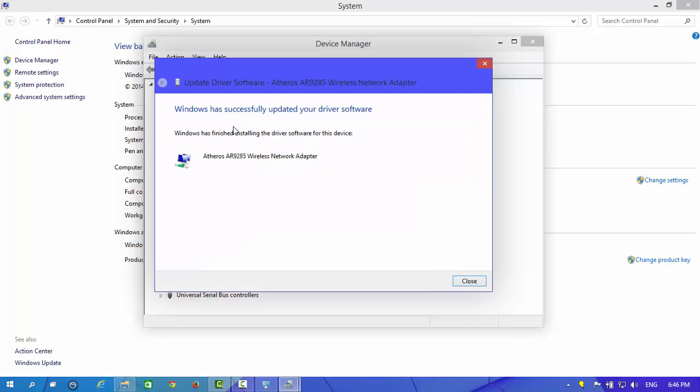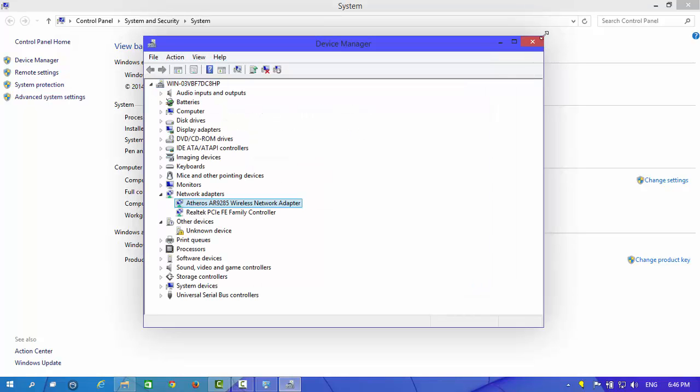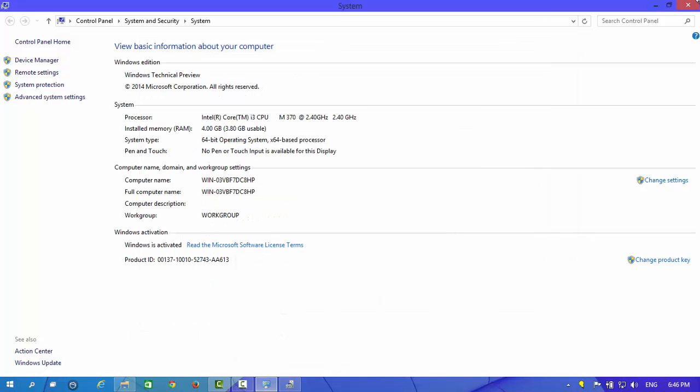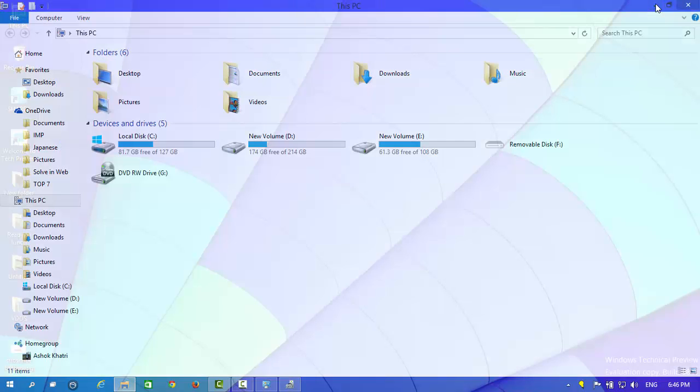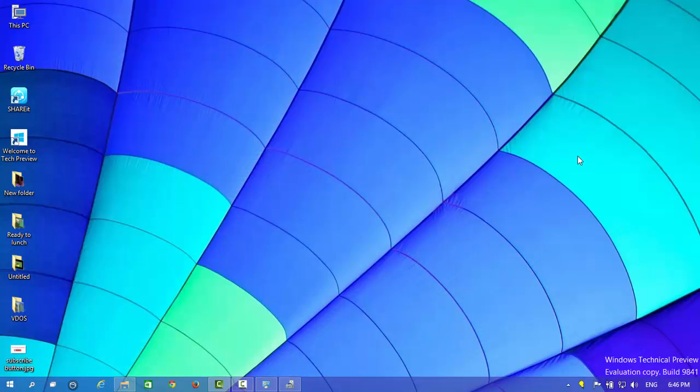Windows has successfully updated your driver software. Close it. The yellow signal in the driver has disappeared. Now we are going to check it in the network panel.